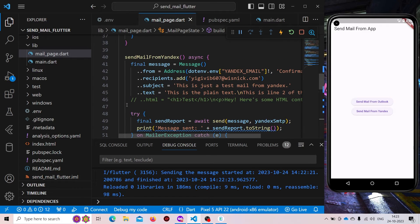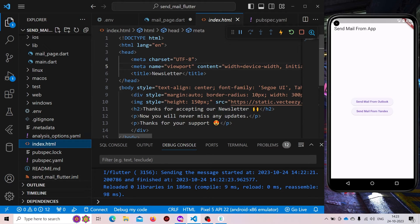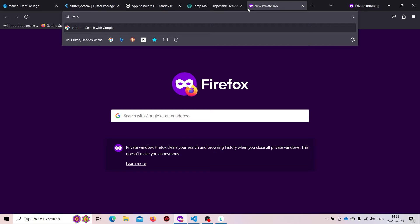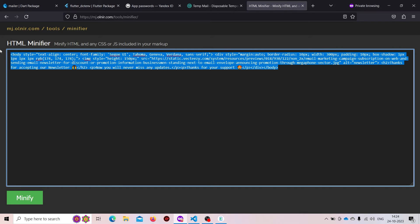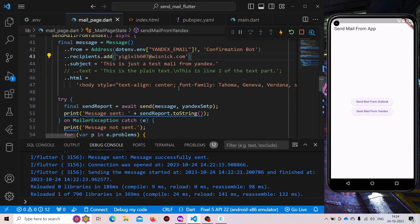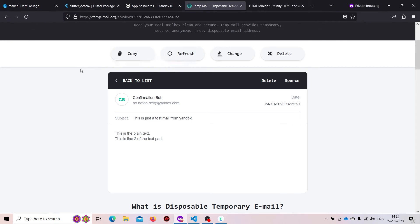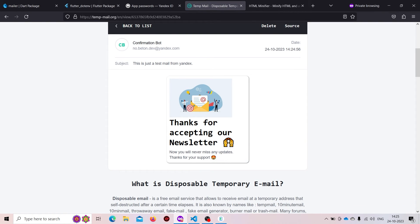Now if we want, we can also send the text as HTML. For that, we don't need to send plain text — we can add an HTML body instead. I have an HTML template we can copy. We need to minify our HTML, so search for 'minify HTML', paste the code, click minify, and it will minify our HTML. Paste the minified HTML into the message. Now if we try to send our mail, we get 'message sent successfully', and checking the inbox we can see the HTML content is rendering correctly.